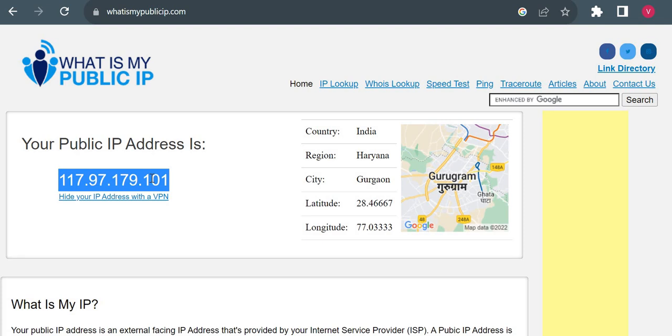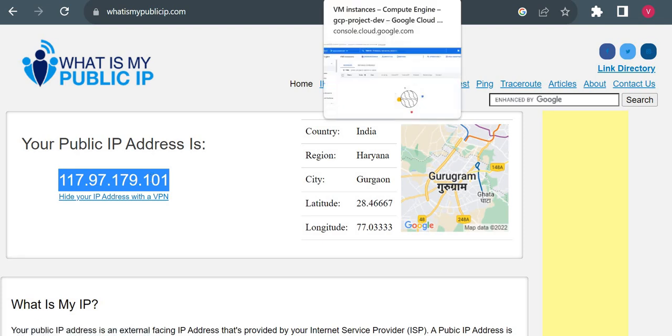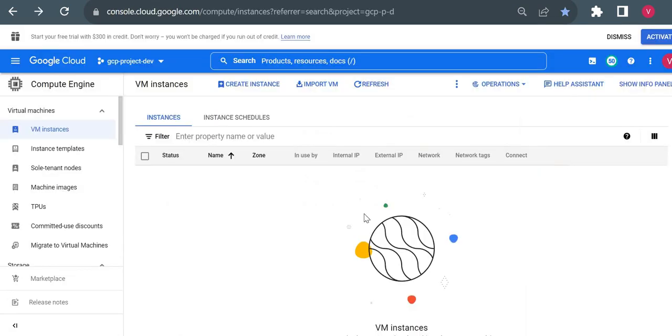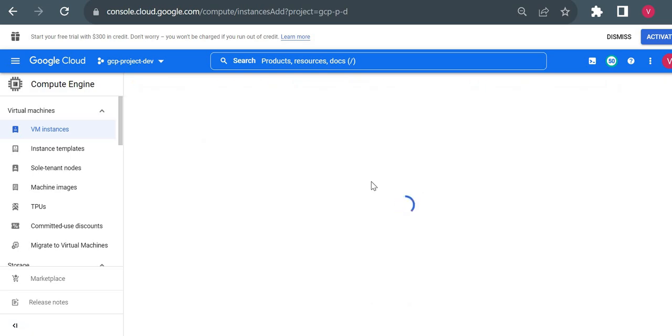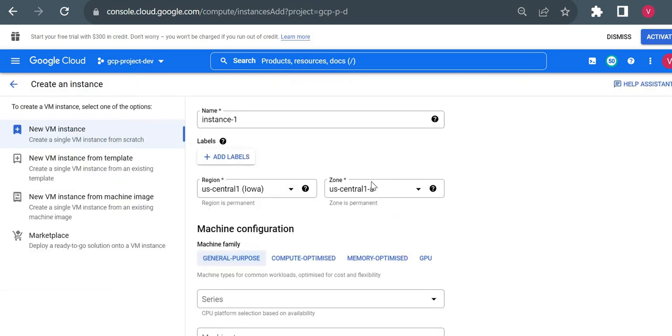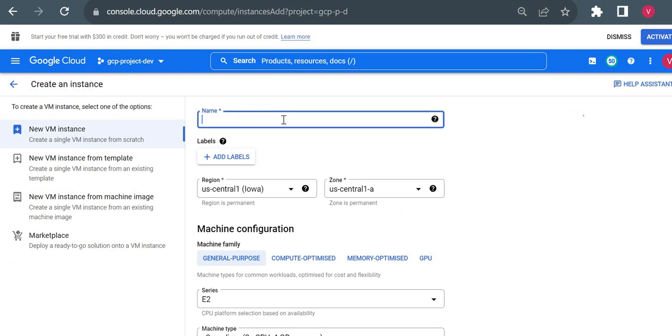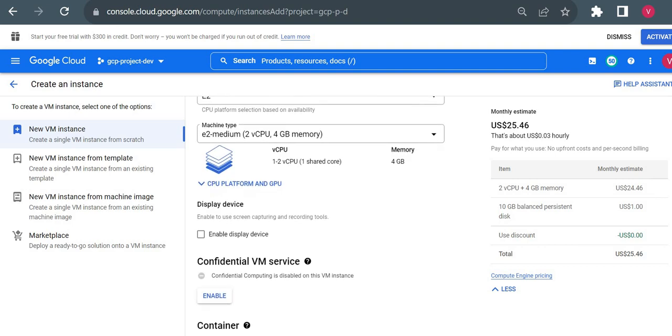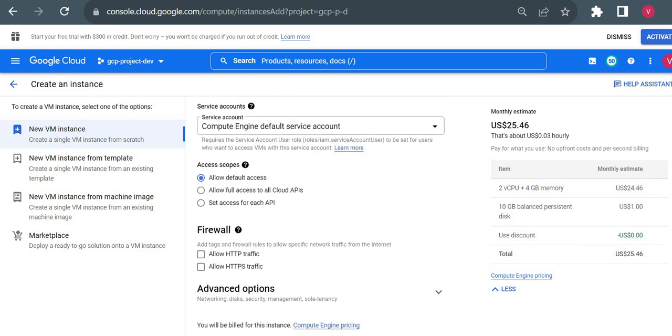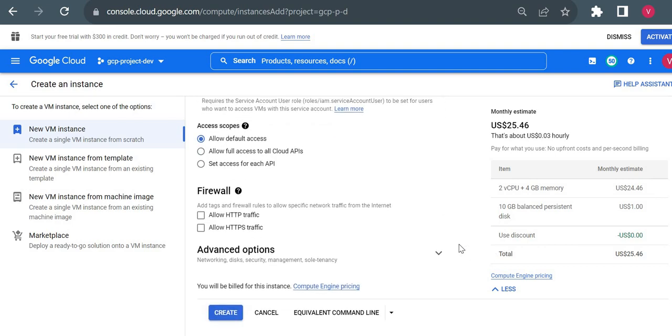That's all about your local laptop configuration. Now we'll come to GCP and we'll see more about internal and external IP. Just for demo, I'll create one simple virtual machine.